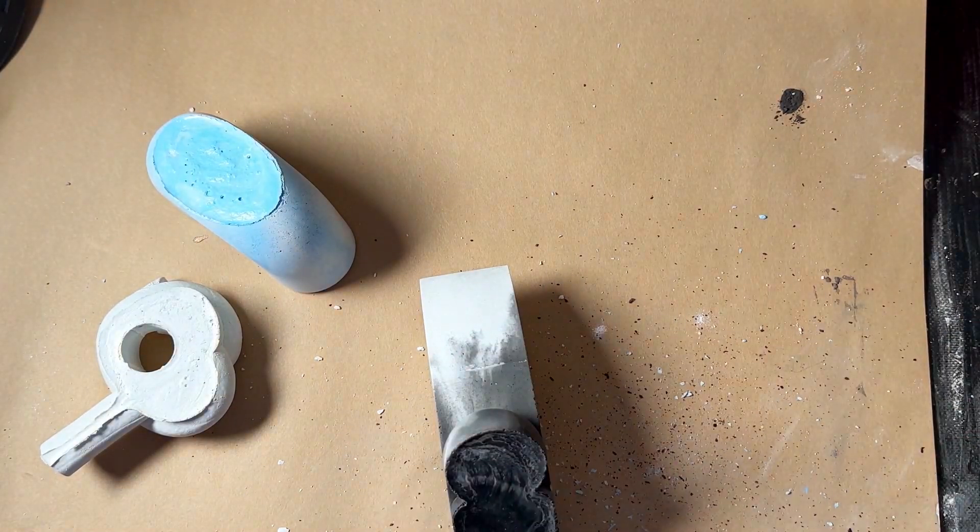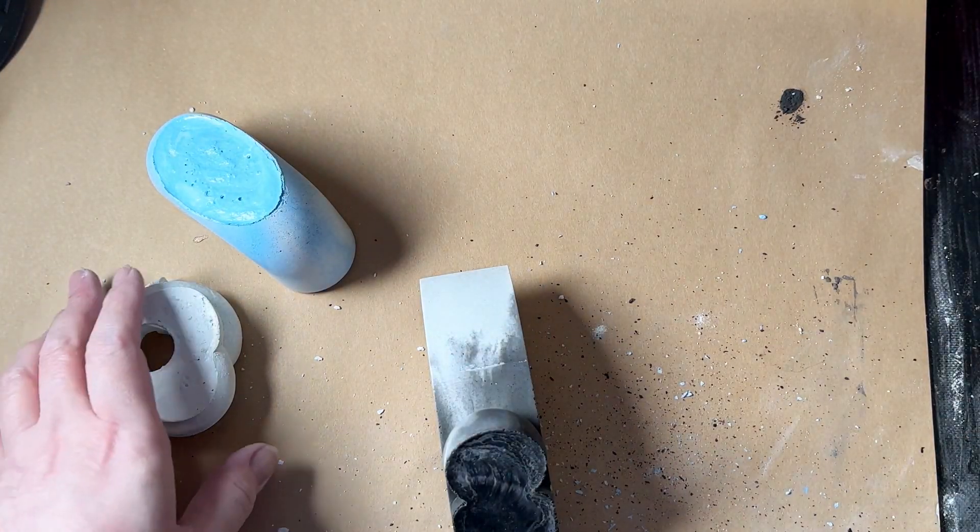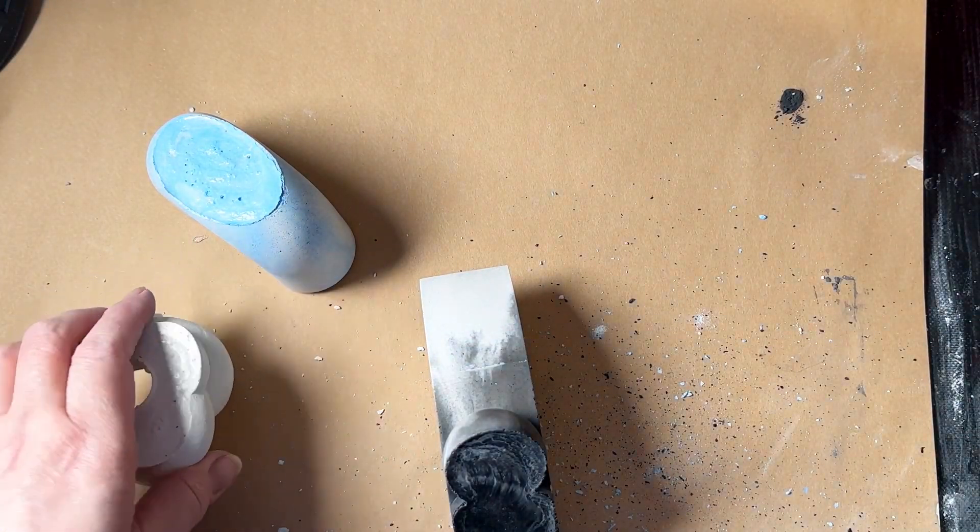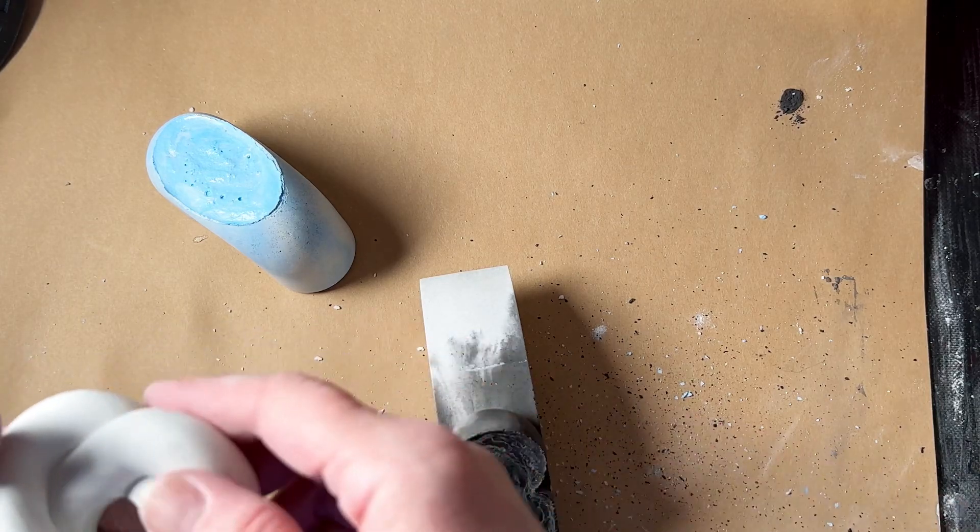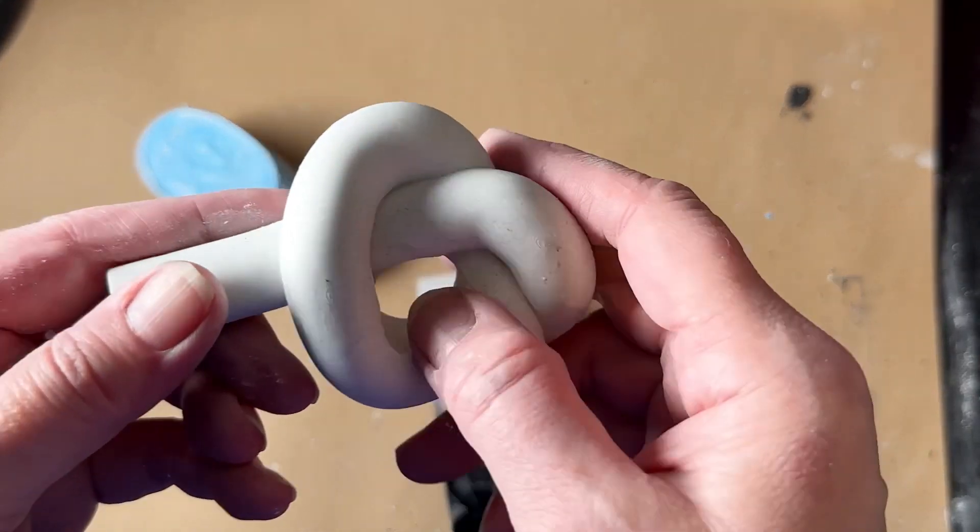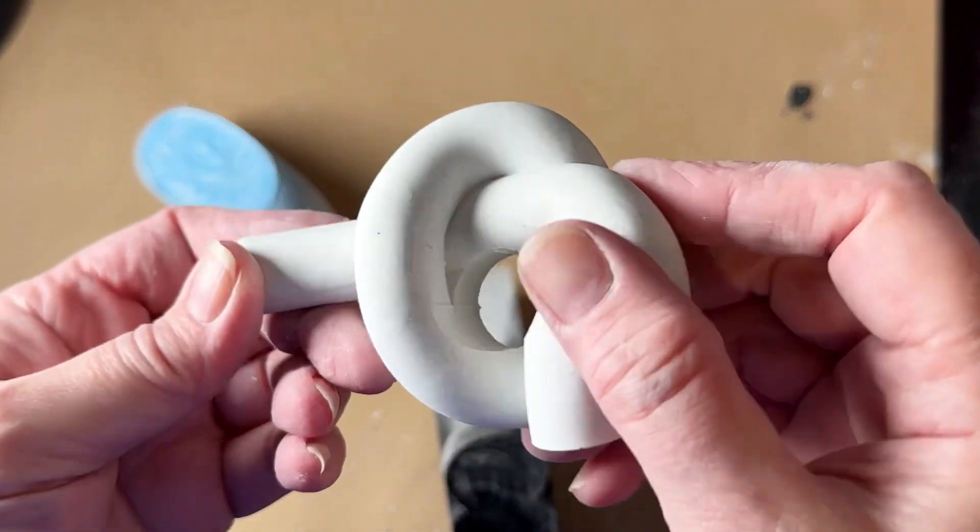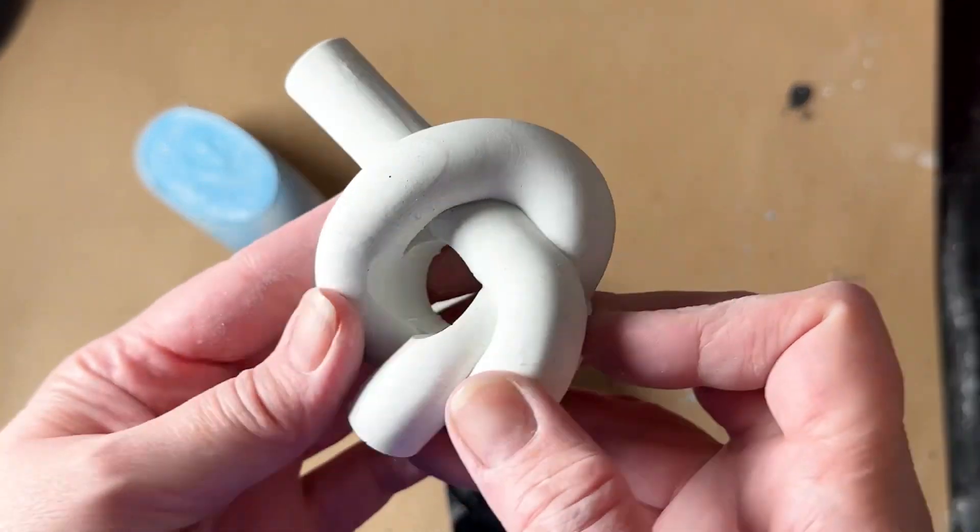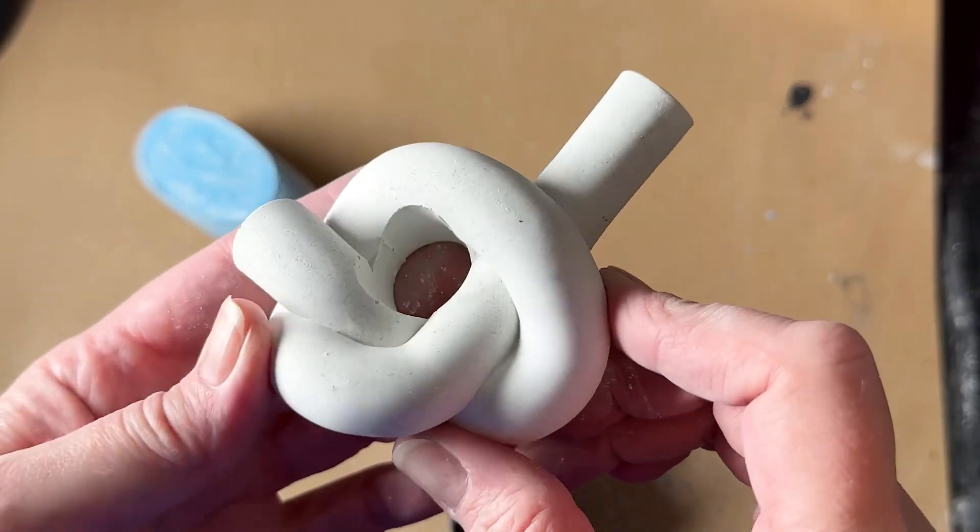Alright, so we'll start with the knot. That turned out great. I love it.